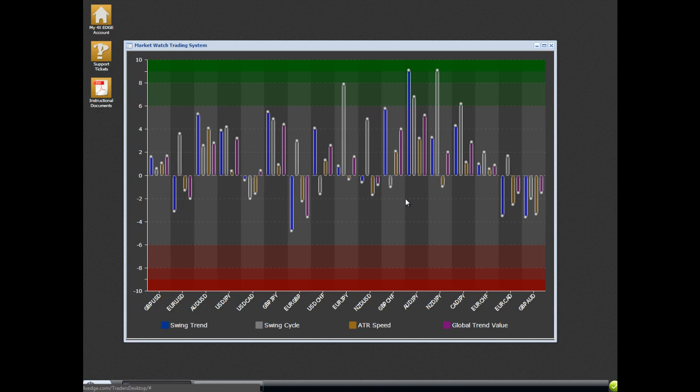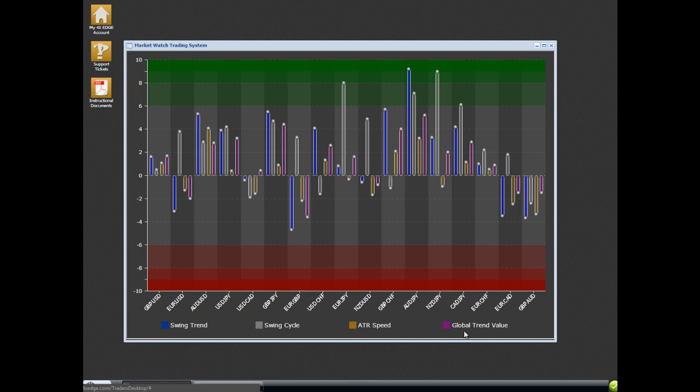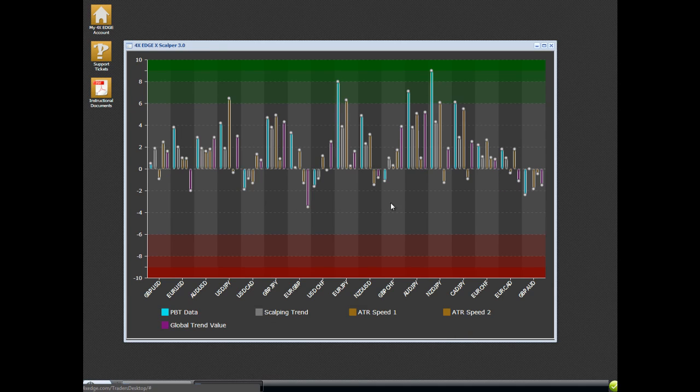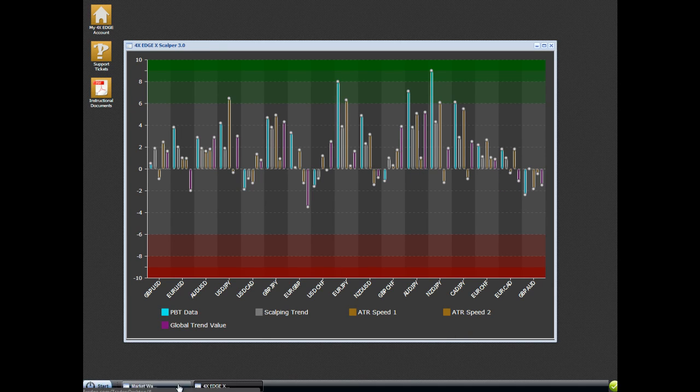The only condition, just like the X-Cup or software, is if the global trend value, this purple line, it's the same on both systems. You can see it's purple here and purple here.